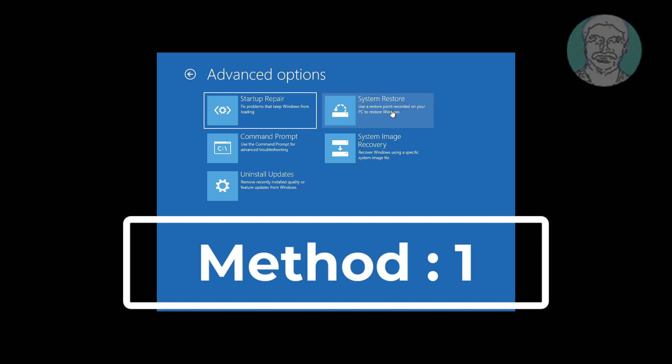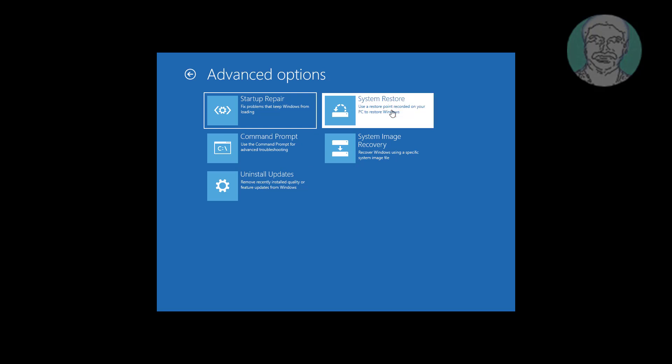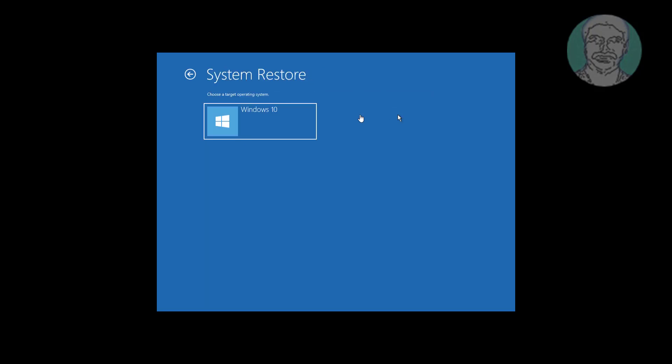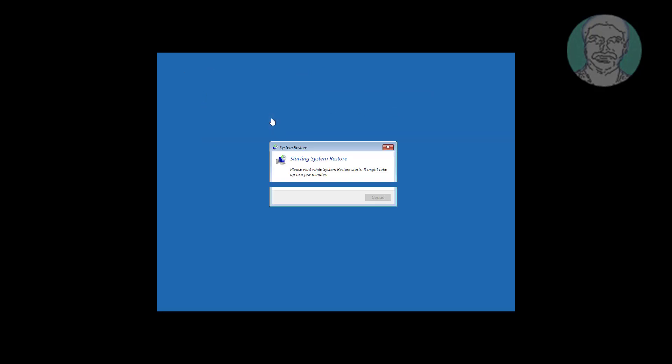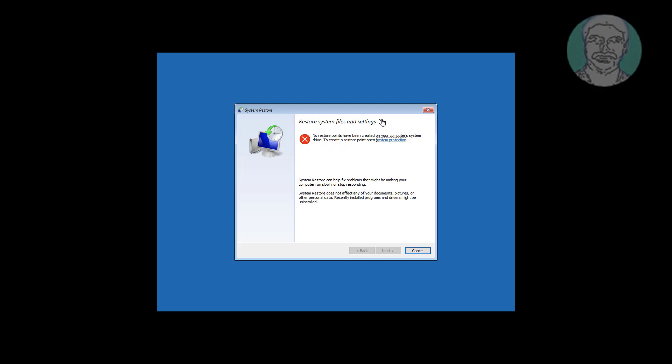First method is click system restore. Restore to a previous stage if any restore points are available.